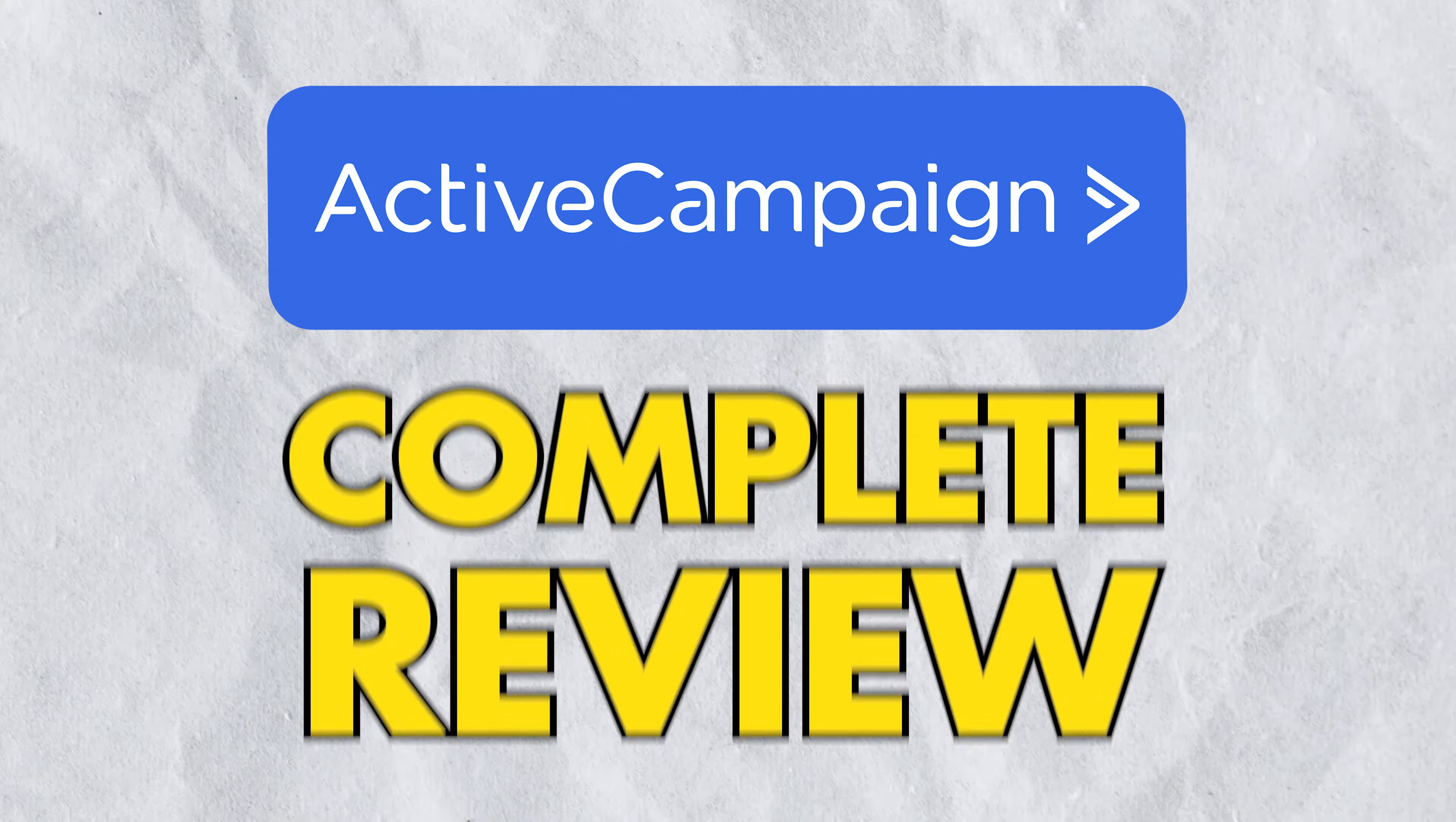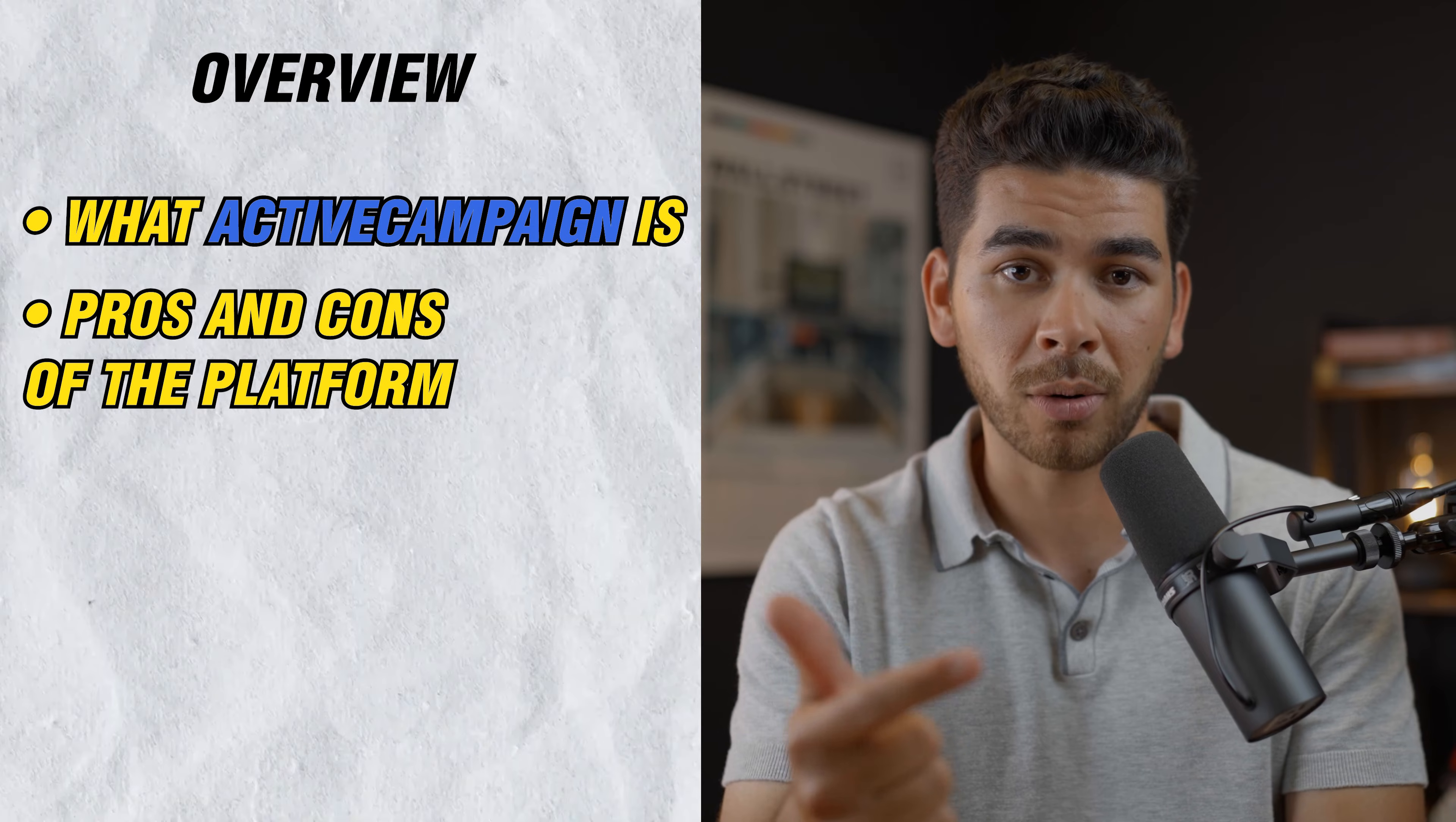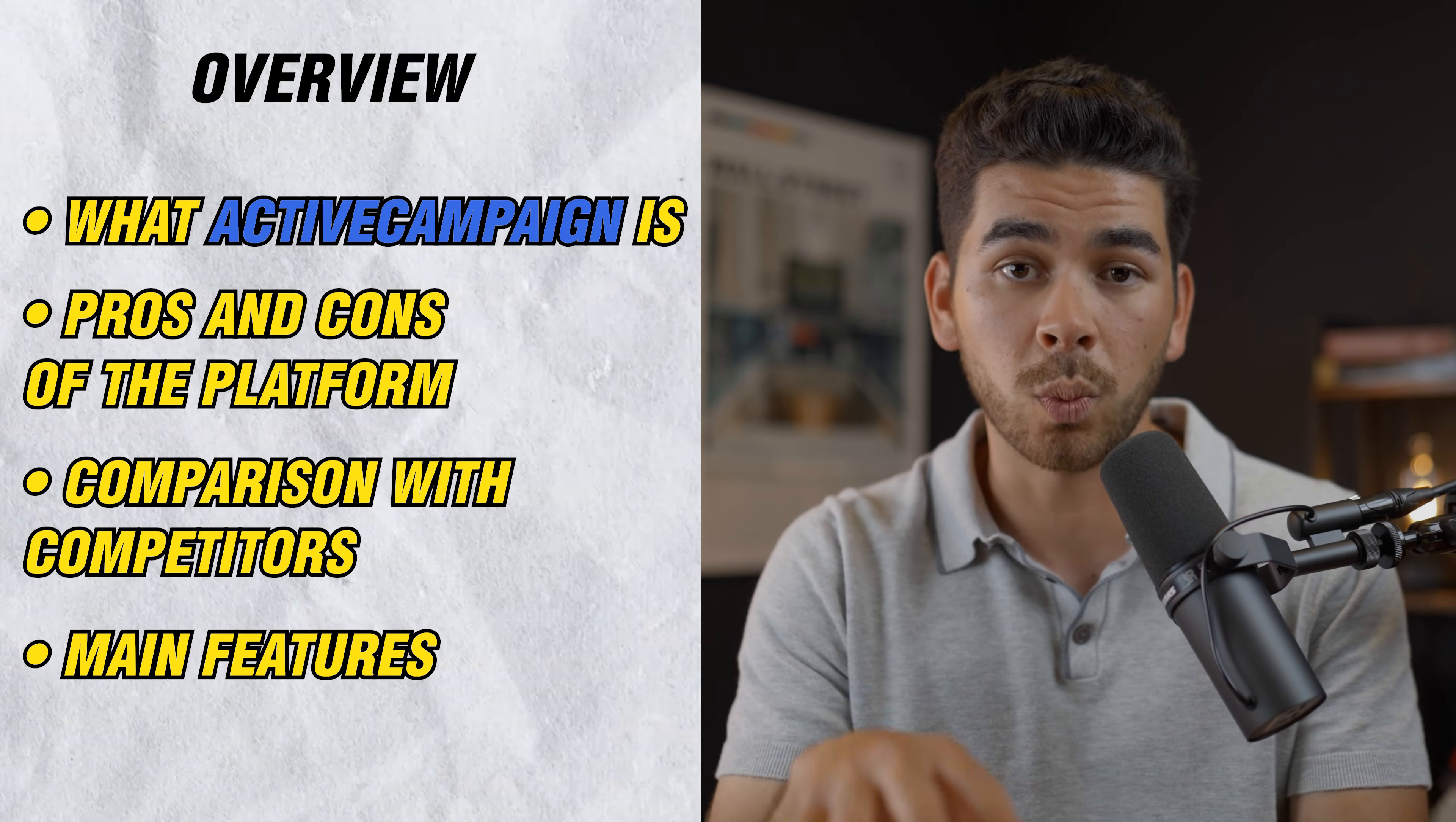In today's video, we are going to give you our review of the marketing automation platform ActiveCampaign. We're going to talk about what ActiveCampaign is, we will discuss some of the pros and cons of the platform, and we'll also compare it to some of its competitors. And at the end of the video, we're actually going to walk through some of the main features of the platform. So stick around because you won't want to miss it.